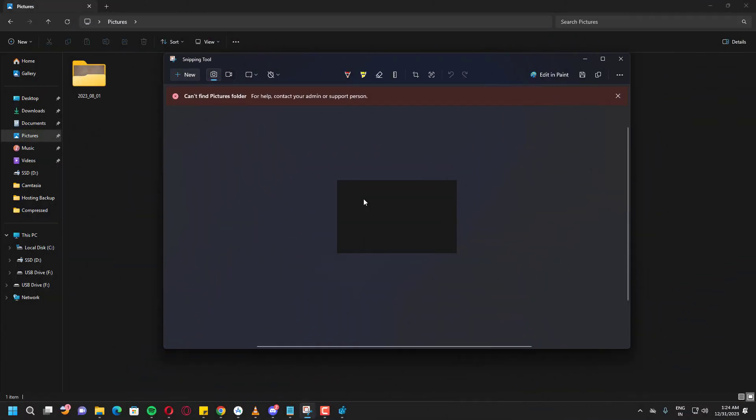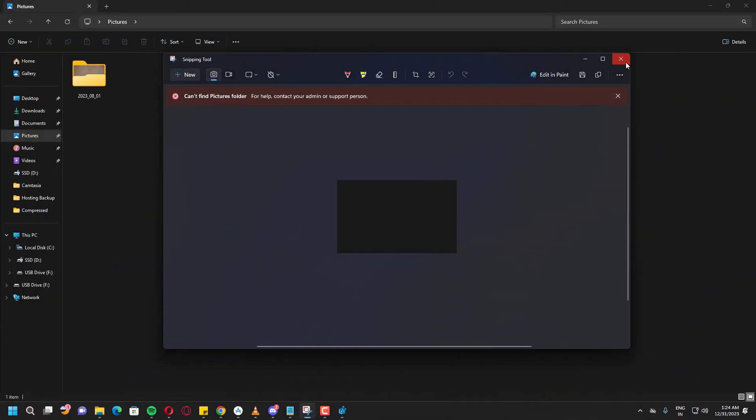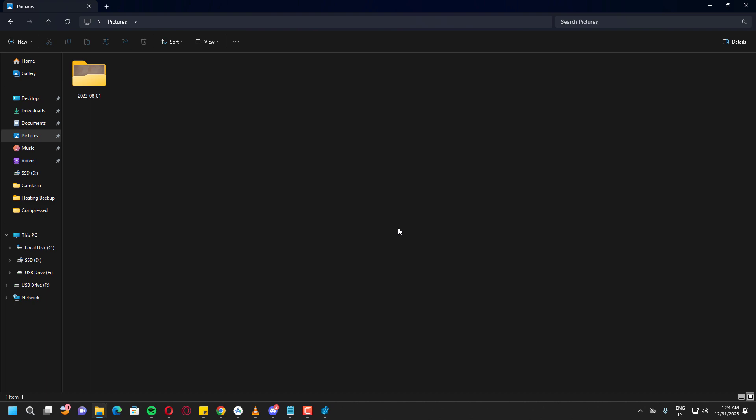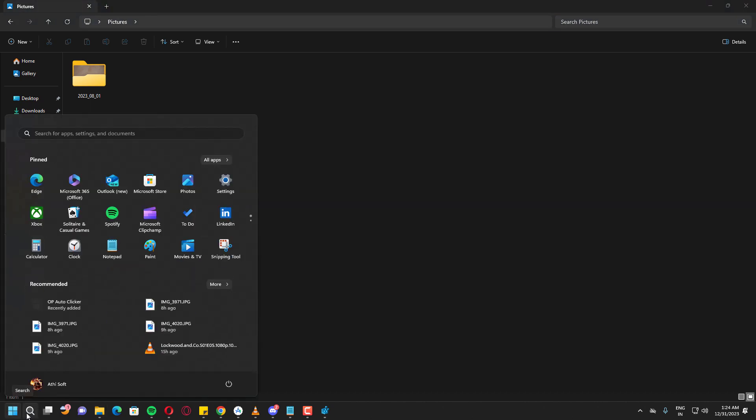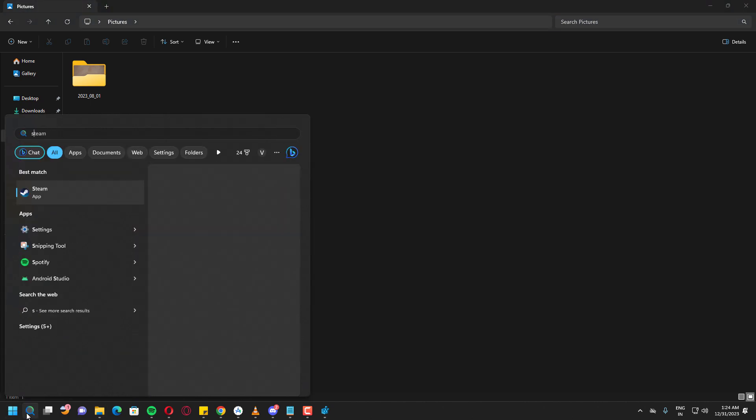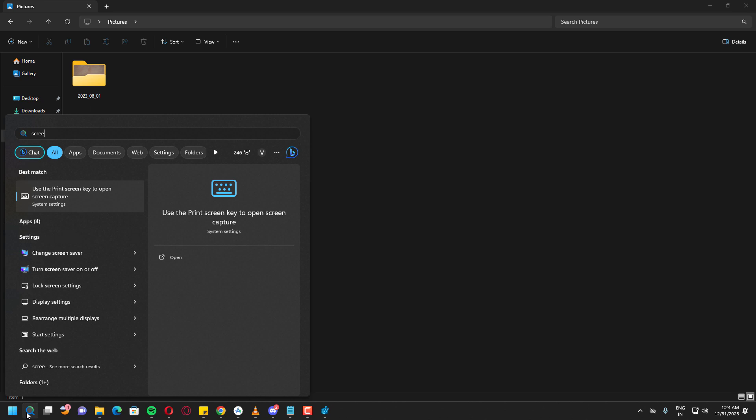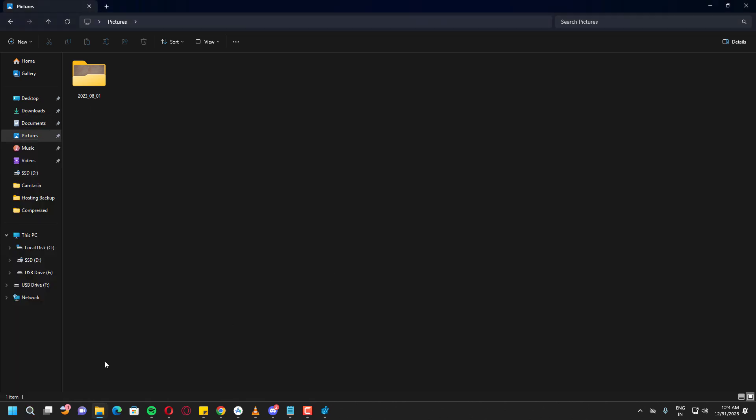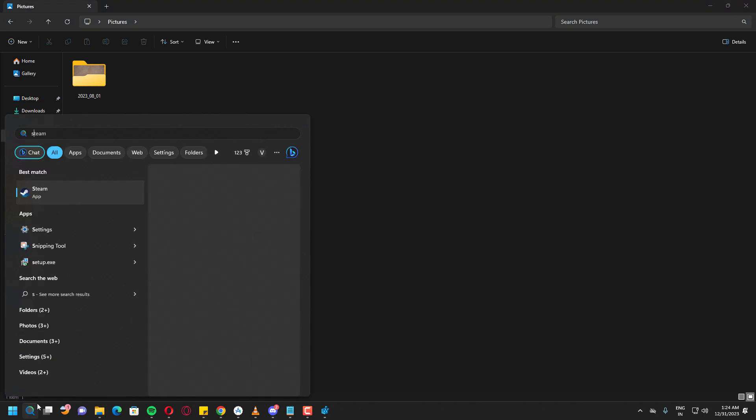Every time you make changes to the registry, you need to reopen the application for the changes to take effect. I'm going to reopen the screenshot application and take a screenshot.